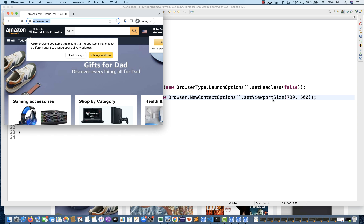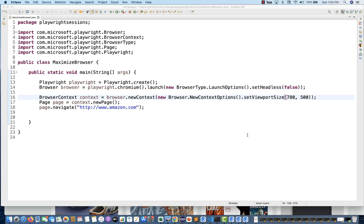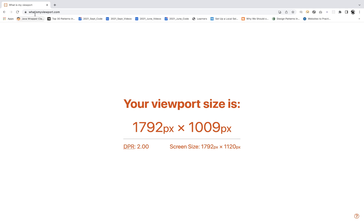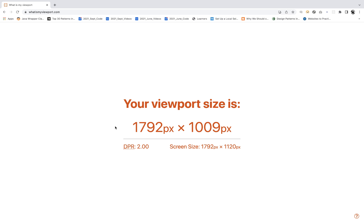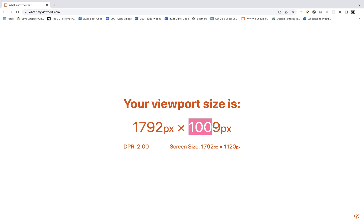You can set the viewport size and then do accordingly. In fact, what you can do is get at runtime what exactly the current viewport size of that specific window is. For example, go to whatismyviewport.com and refresh it. Let's say tomorrow you're using a big monitor or a small monitor or small screen size. Accordingly, it will tell you this is a viewport size - 1792 pixel by 1009. This is your screen size actually. You can check your screen size online on desktop or laptop. How will you get this dynamically, the current window size?